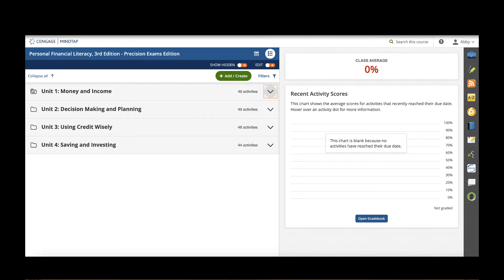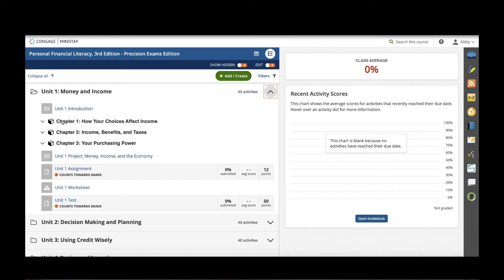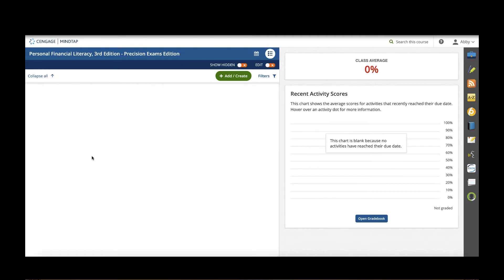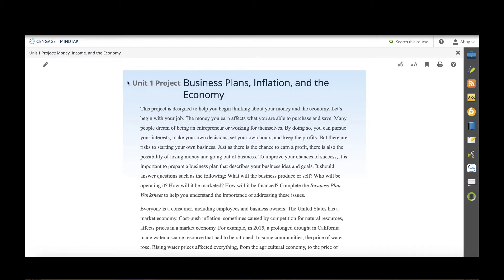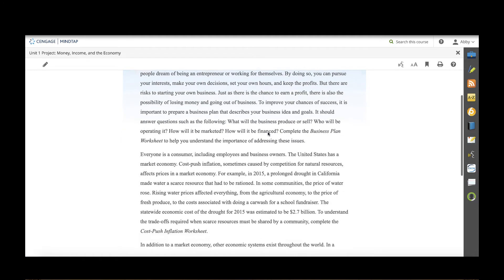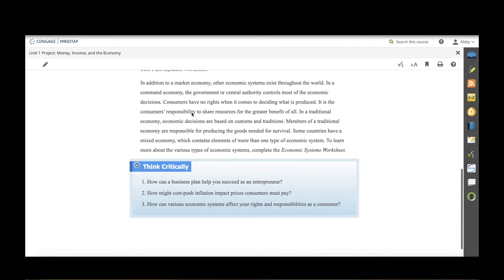Let's take a look in unit one to see what you would find in an individual unit. You'll notice that each unit starts with an introductory reading and then you've got your individual chapters. After students work through those chapters they will have their unit project. We take a look at the unit project for unit one. It's going to have the interactive ebook and a description of the project that they're working on as well as the critical thinking questions.